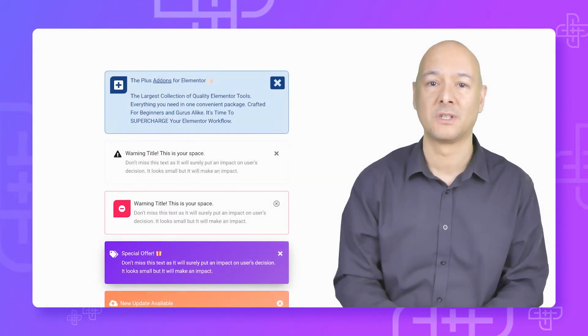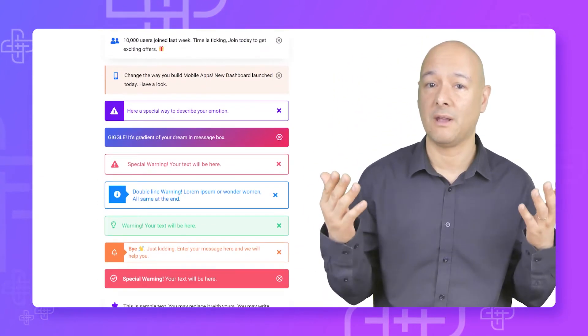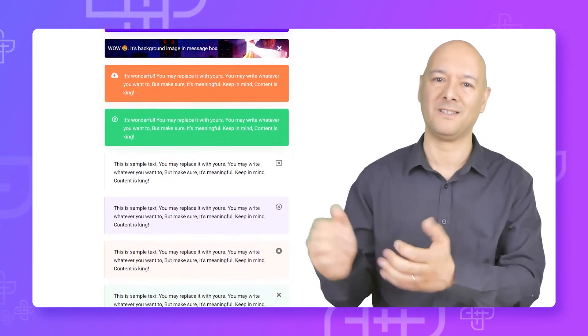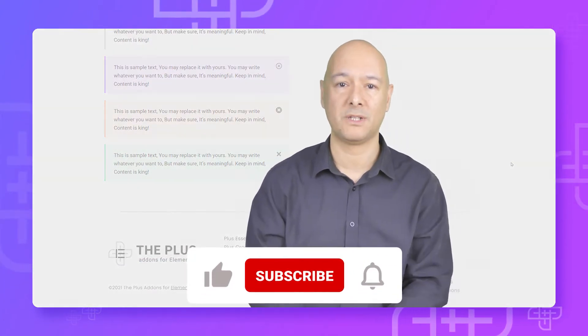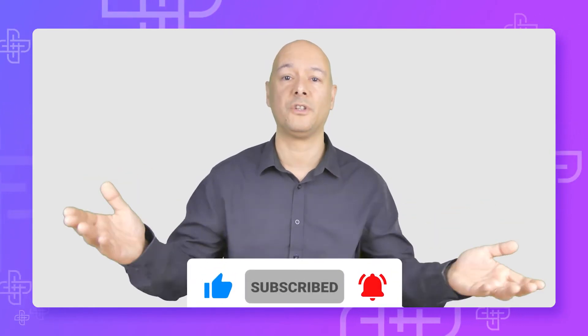Hi and welcome to this tutorial where I'm going to show you how to use the message box widget with the Plus Add-ons for Elementor. With this widget you'll be able to create so-called alert boxes, and it comes with tons of styling and customization options. As you can see, you can create as many message boxes as you can think of — if you can dream it, you can create it. I'm Dave, bringing you this guest tutorial on behalf of the Plus Add-ons for Elementor. Make sure to subscribe to their channel so you won't miss out on a single update.